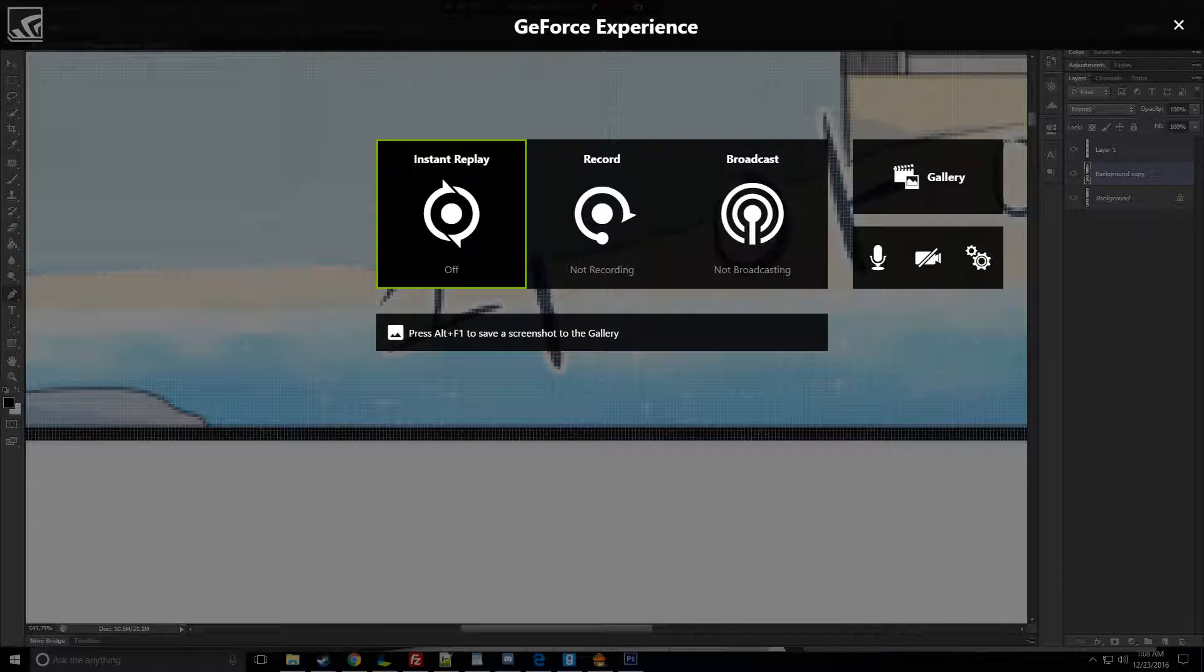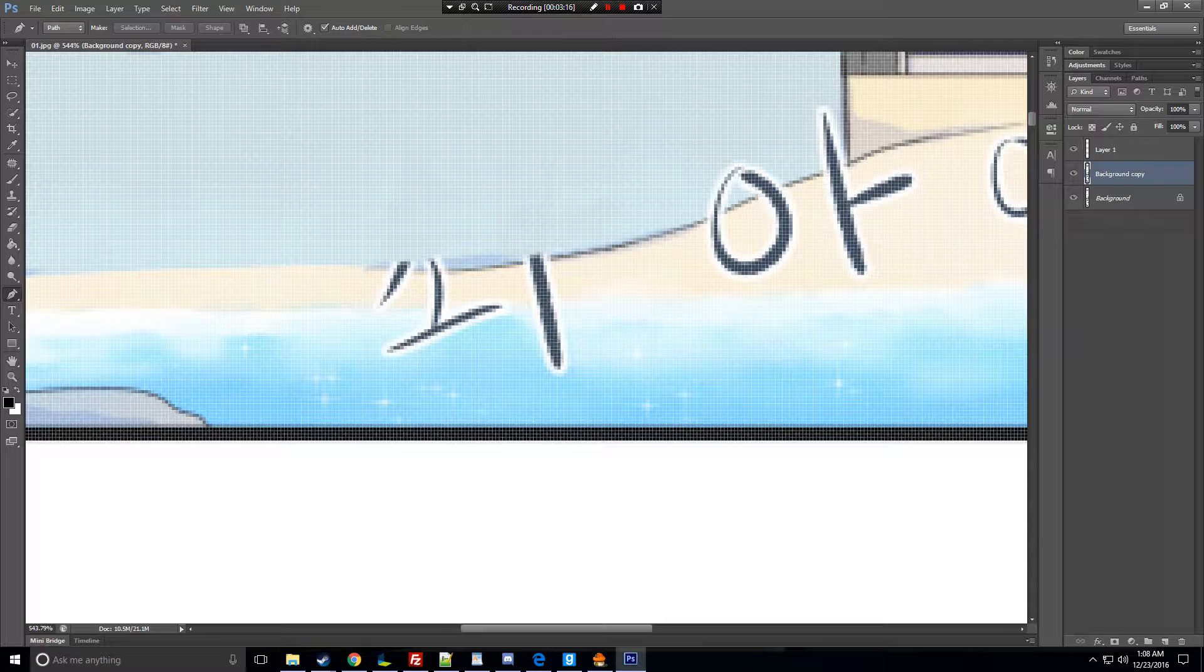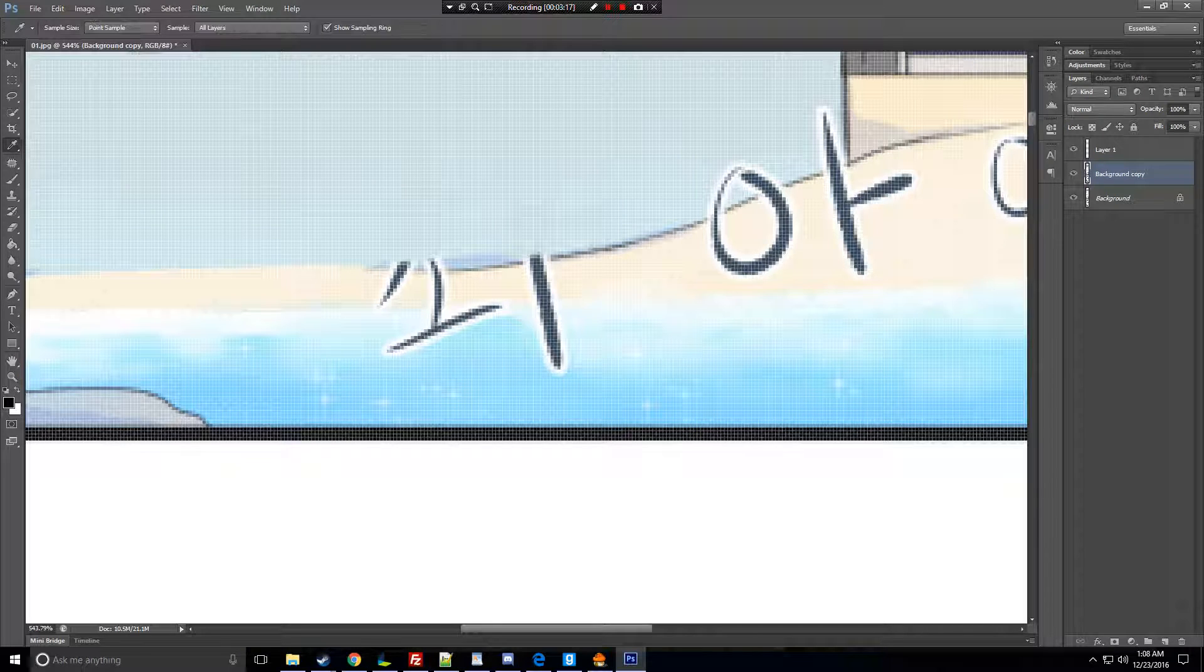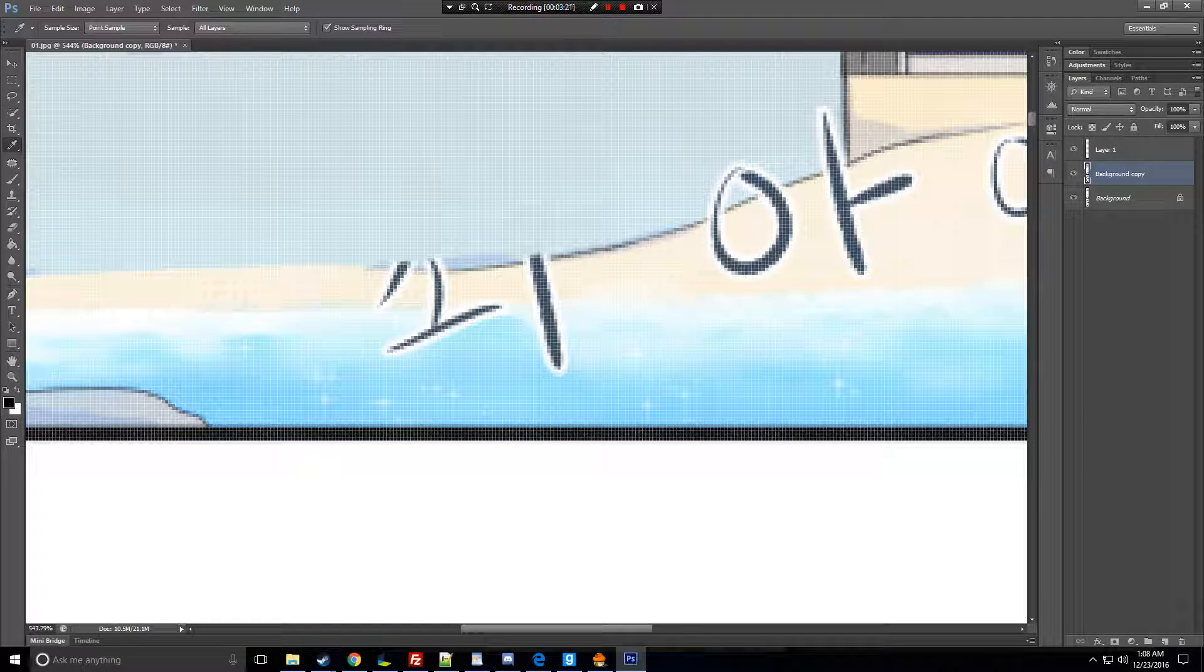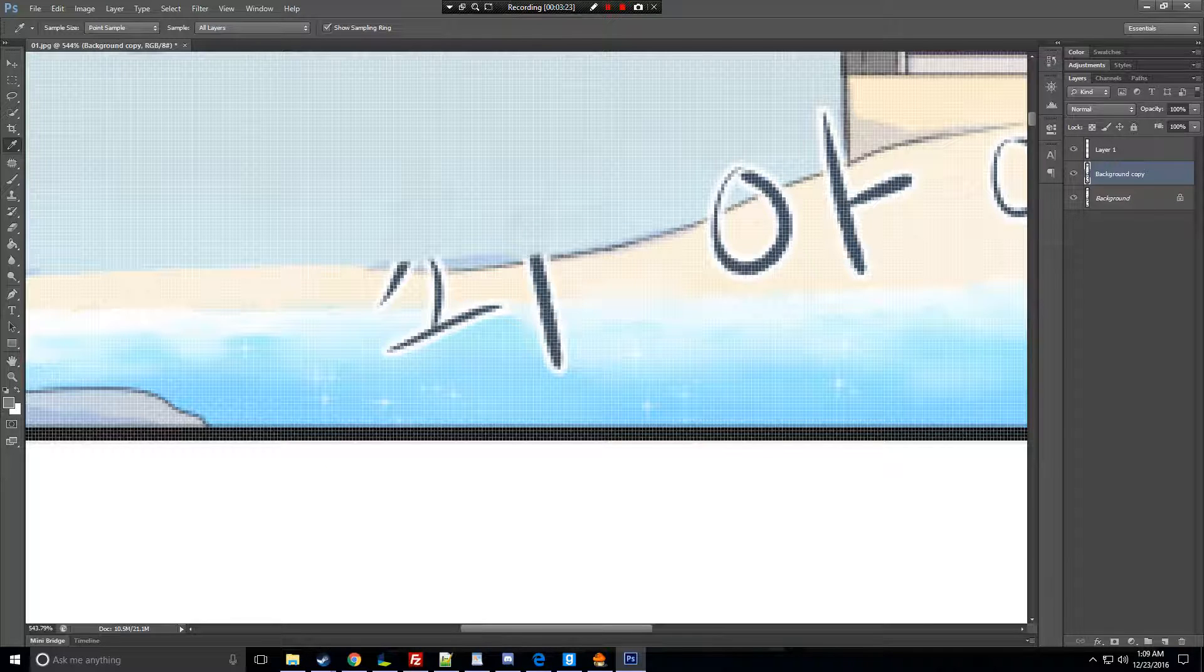The first thing you have to do is when you go to the eyedropper tool, click on the color that you're trying to...